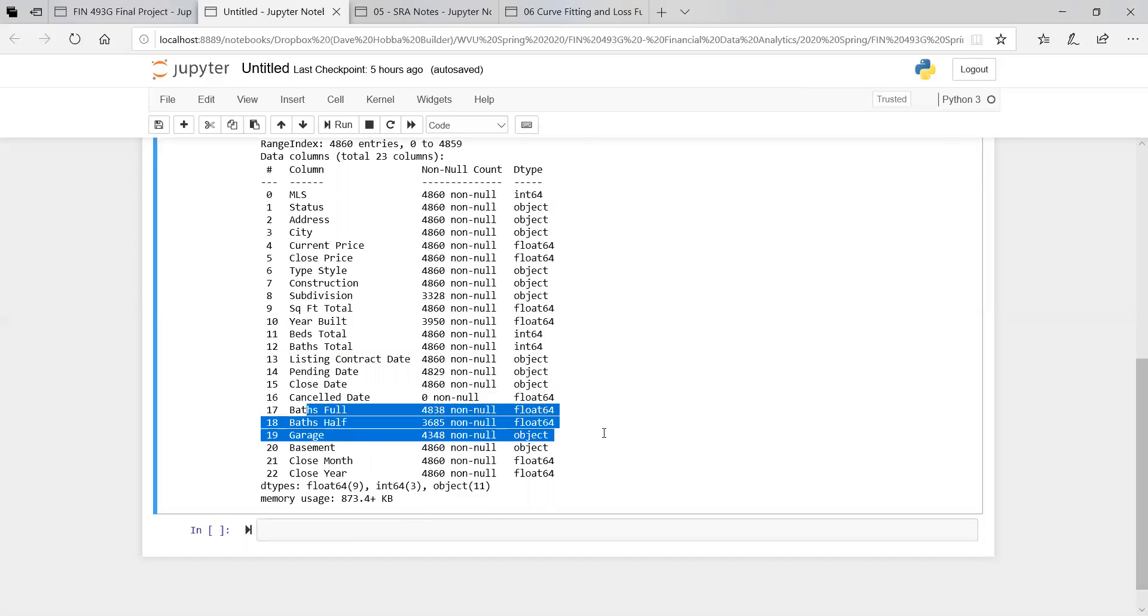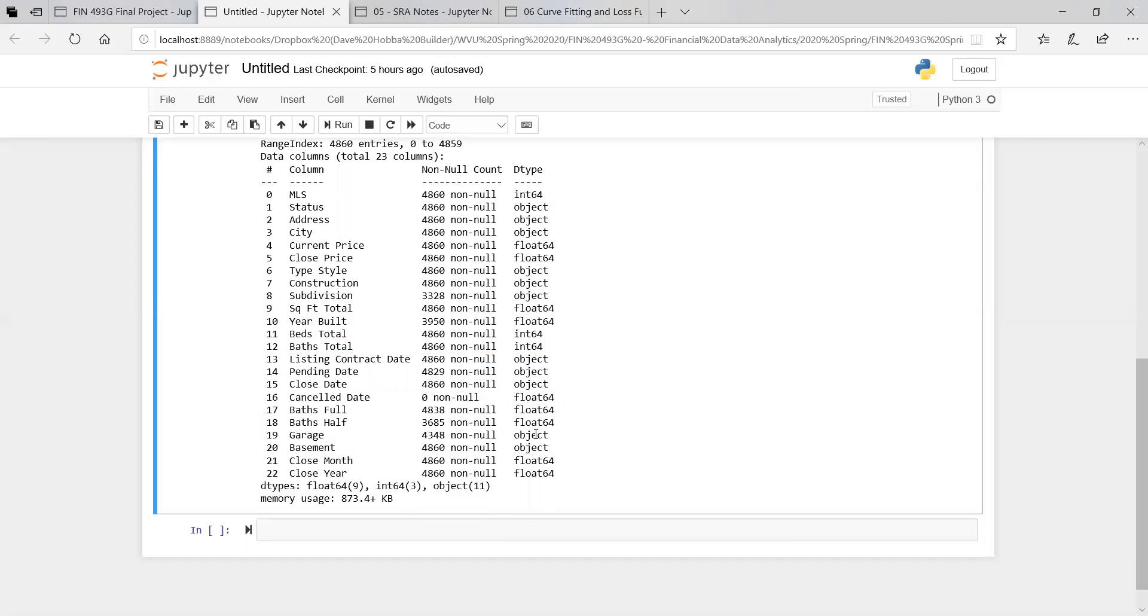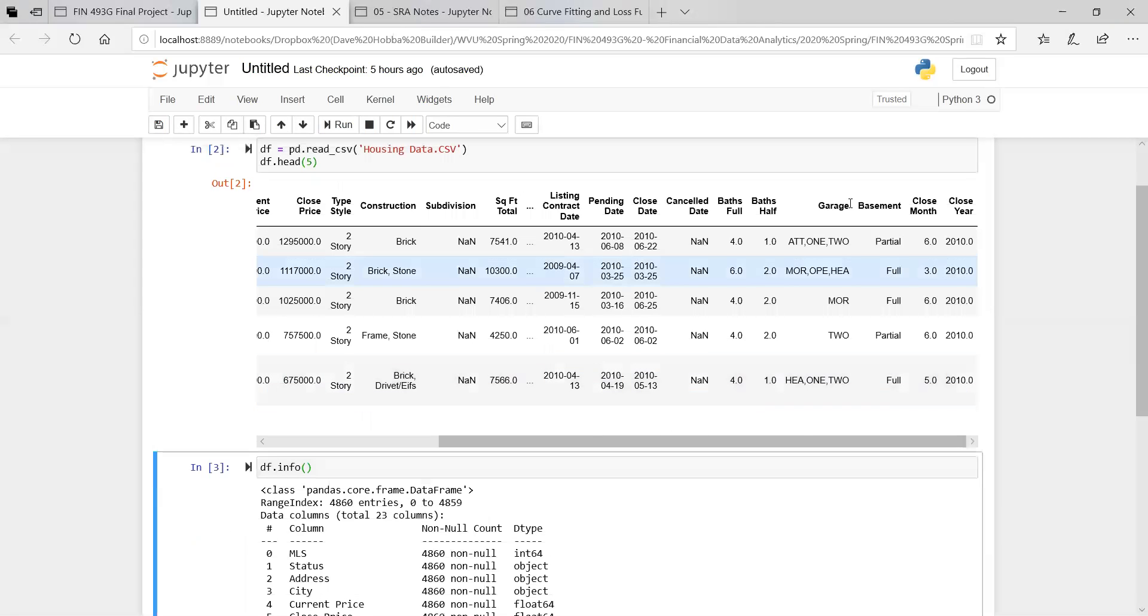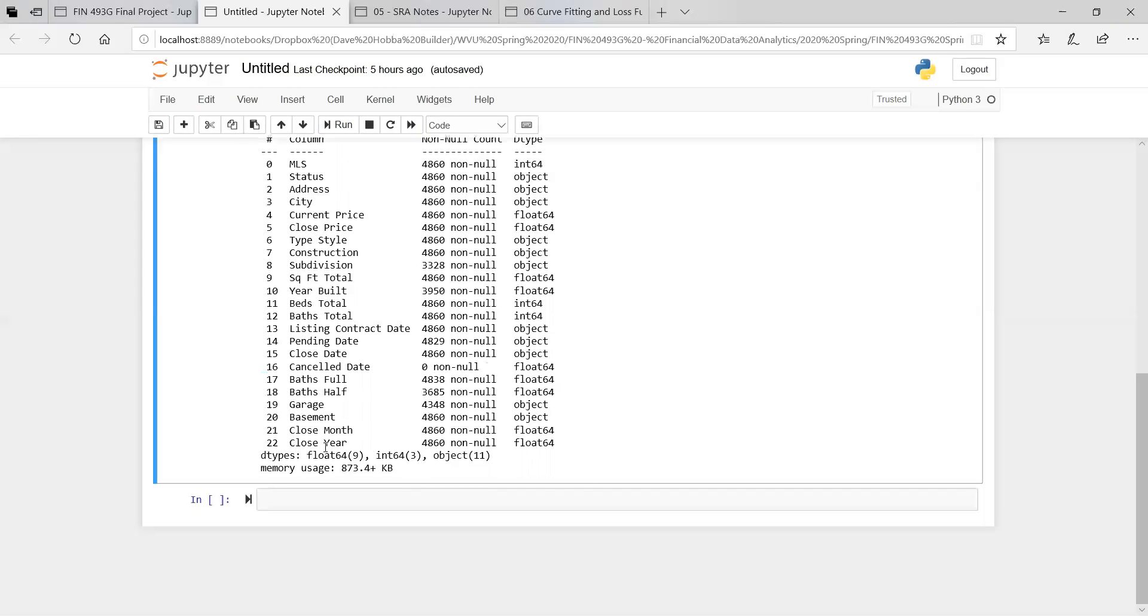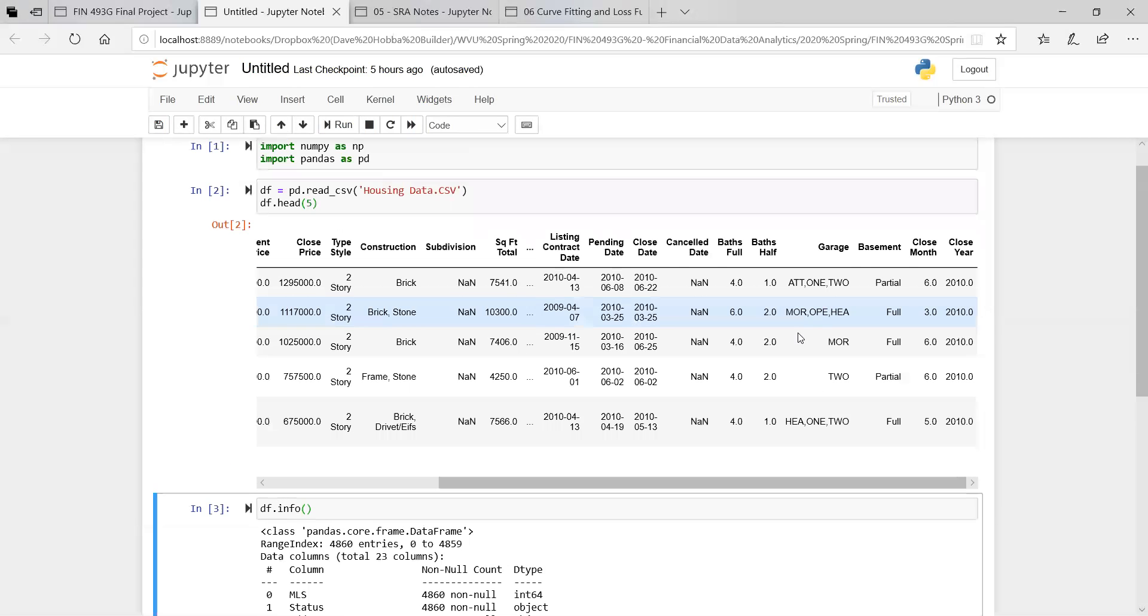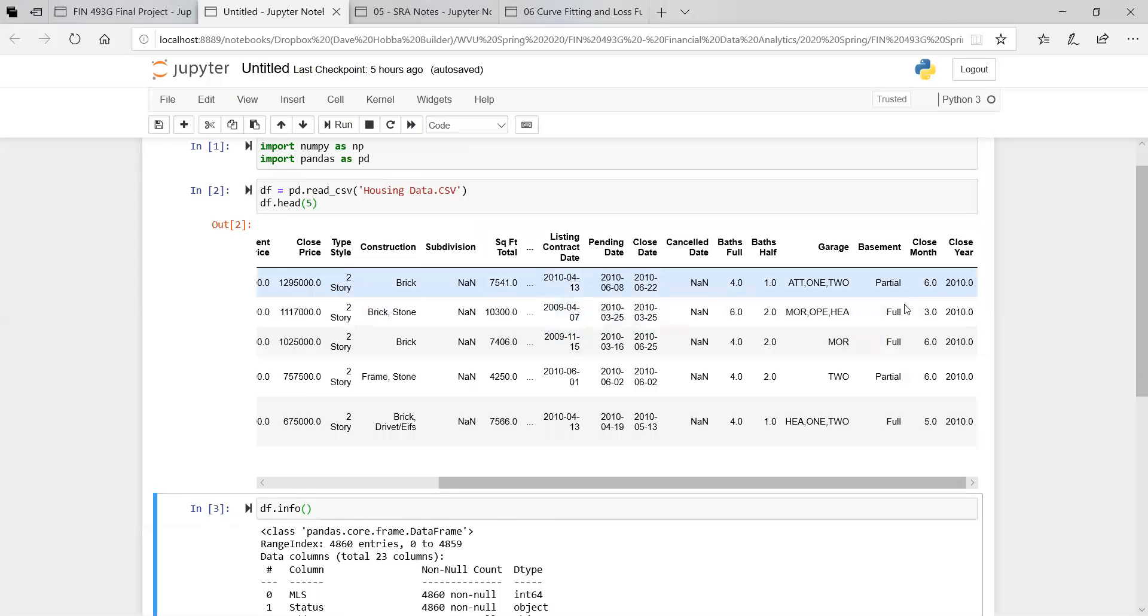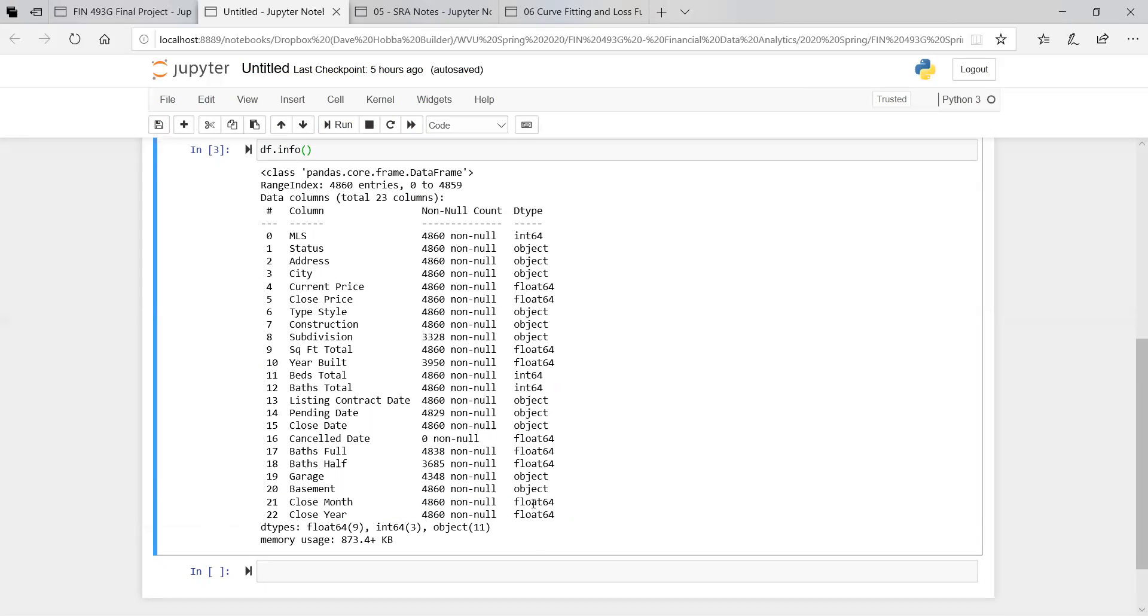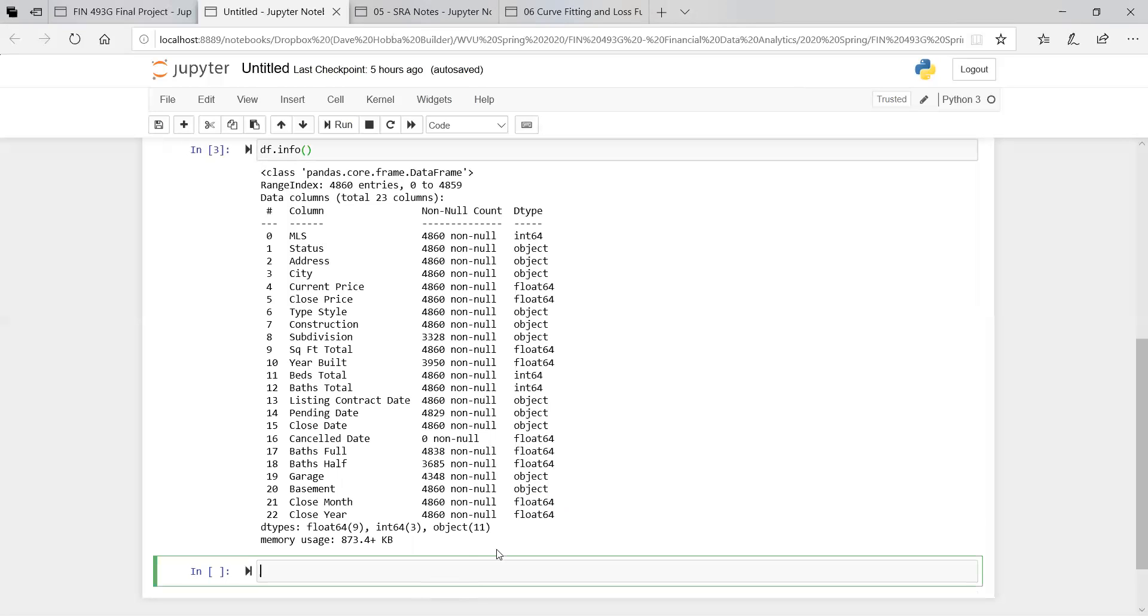Other than those, it looks like everything else is good. A garage should be kind of a yes or no, it's just a type of garage. A basement, again, it's another string. The closed date, so these are ones that I added, so this would be an integer or a floating point number based on the date, which we need to fix.